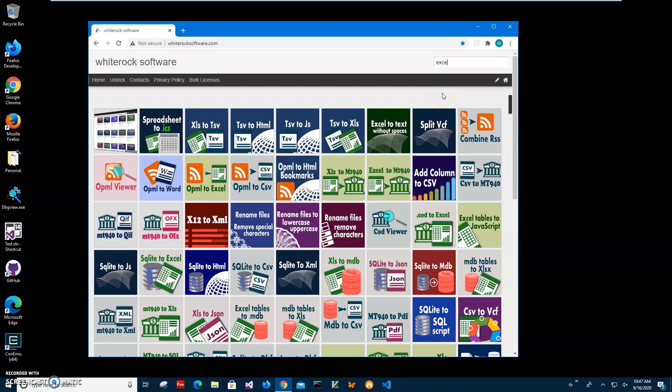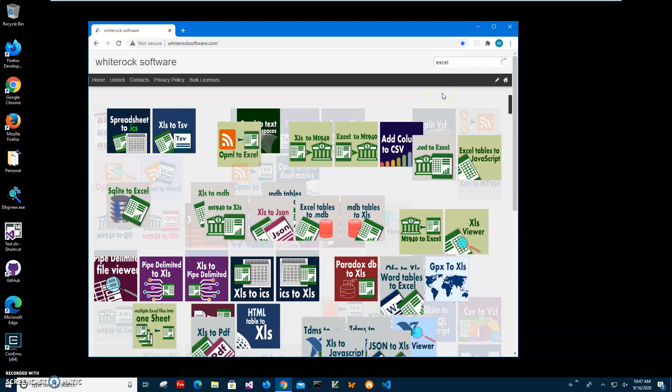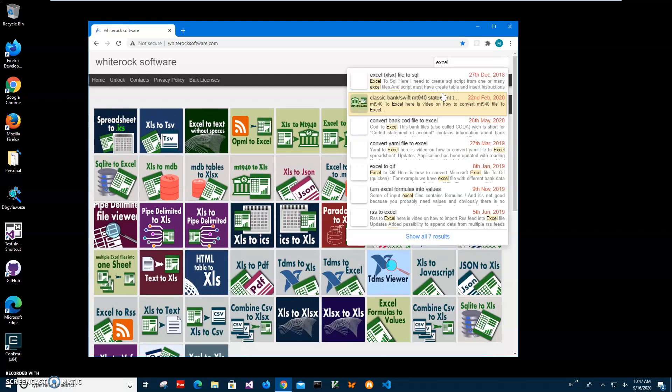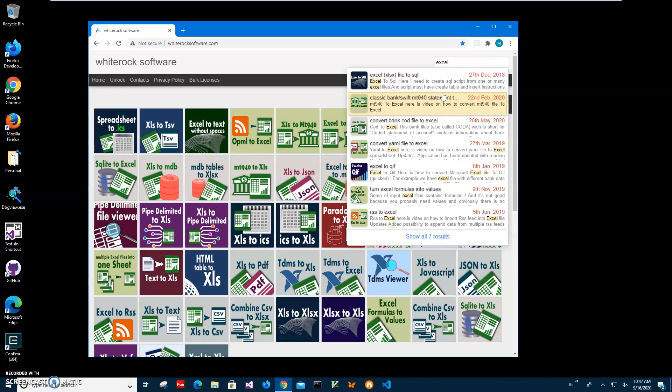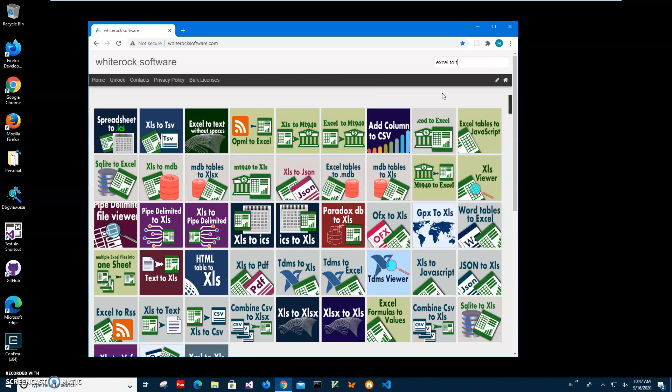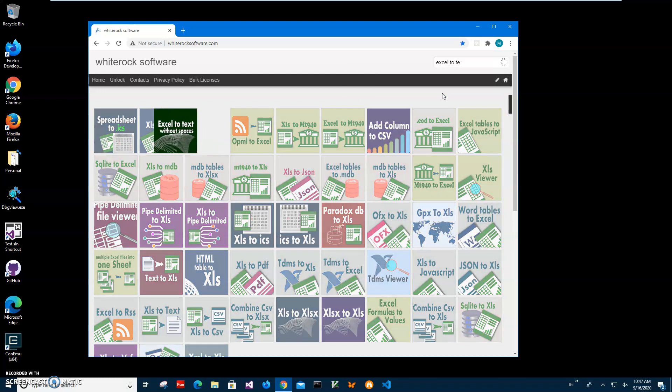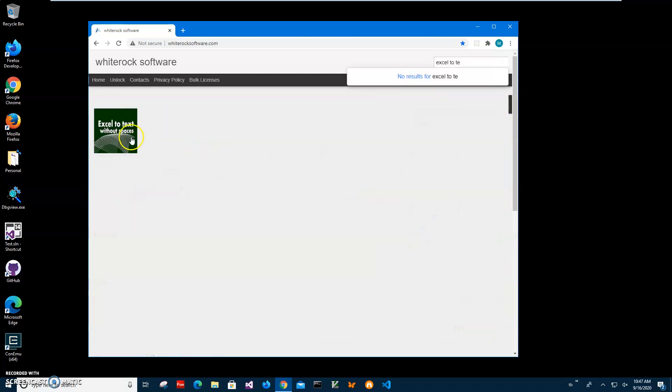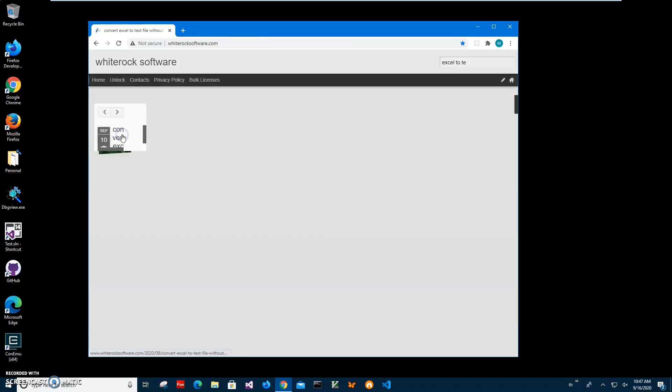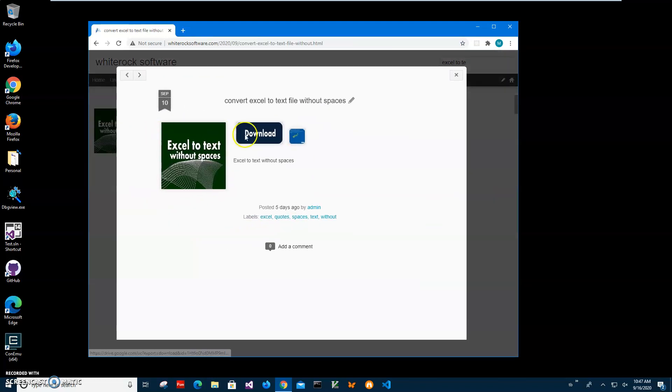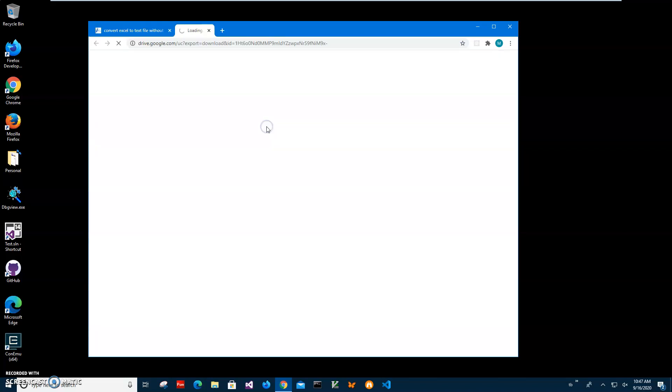To find the app, I'll type Excel without spaces. Here it is. Now I'll click on the page and click the download button to start the download process.